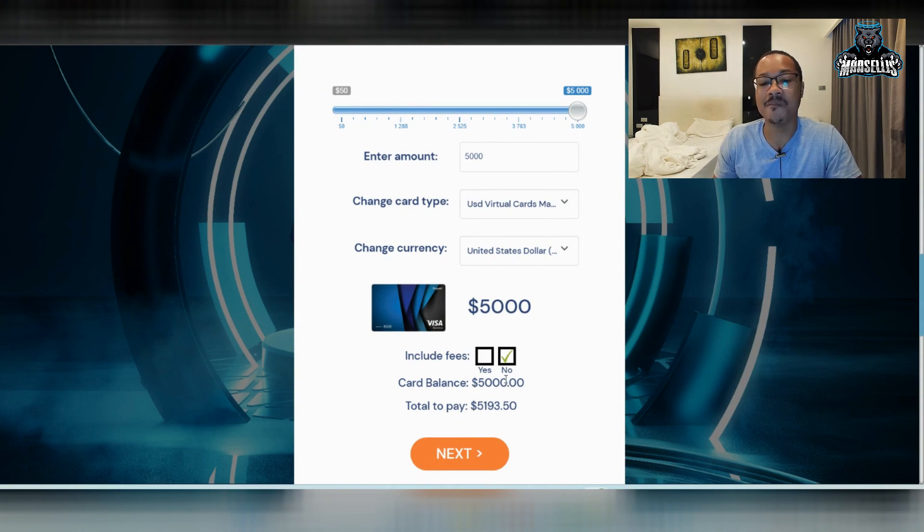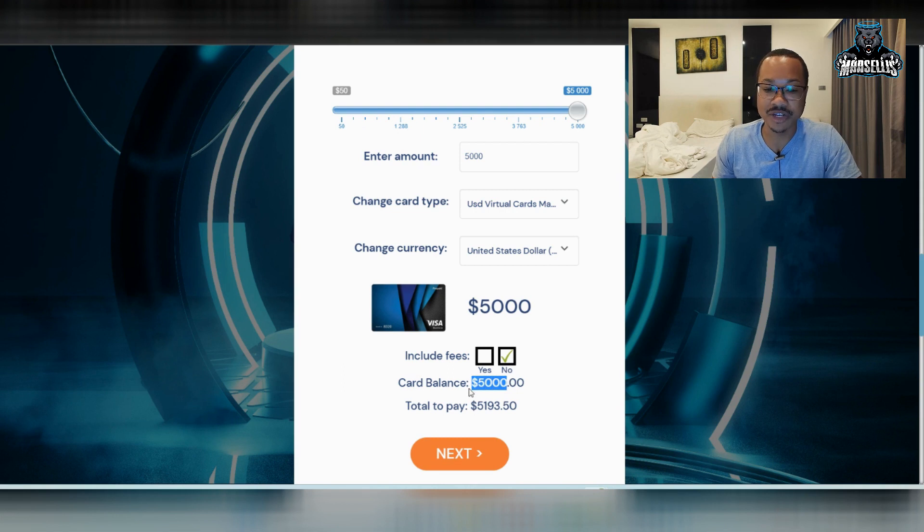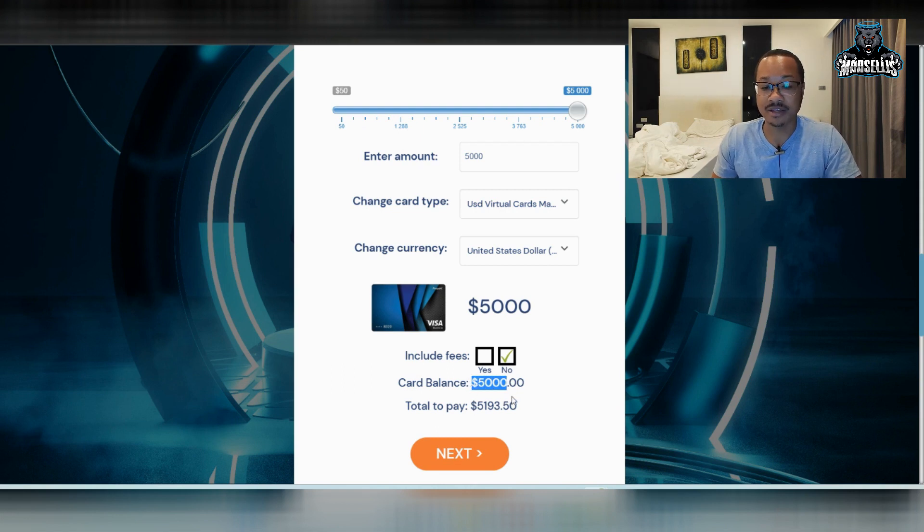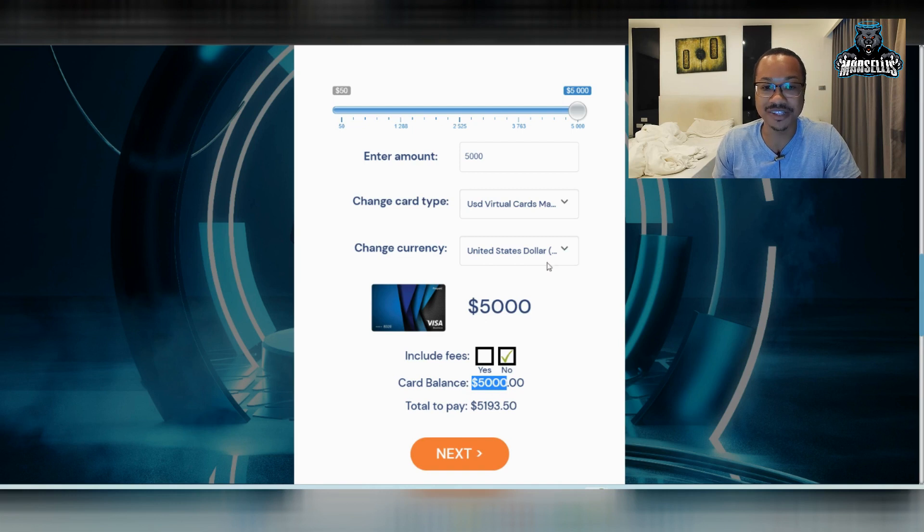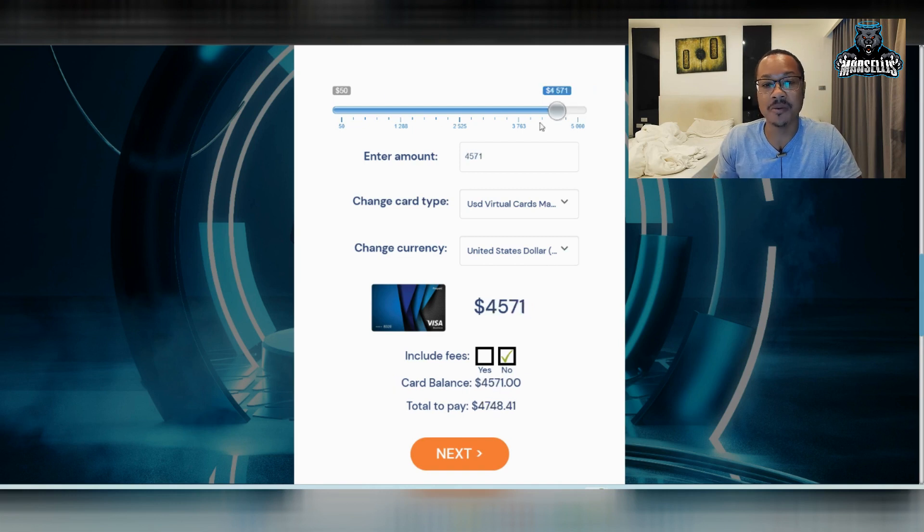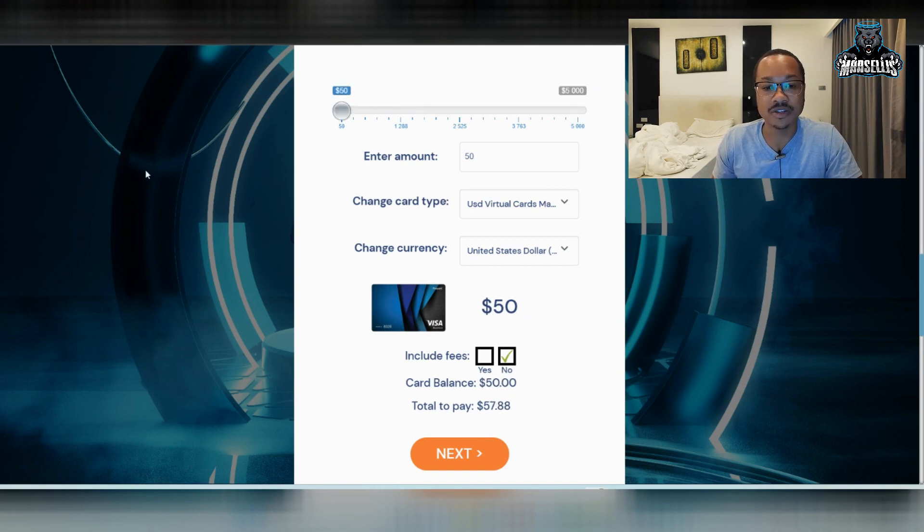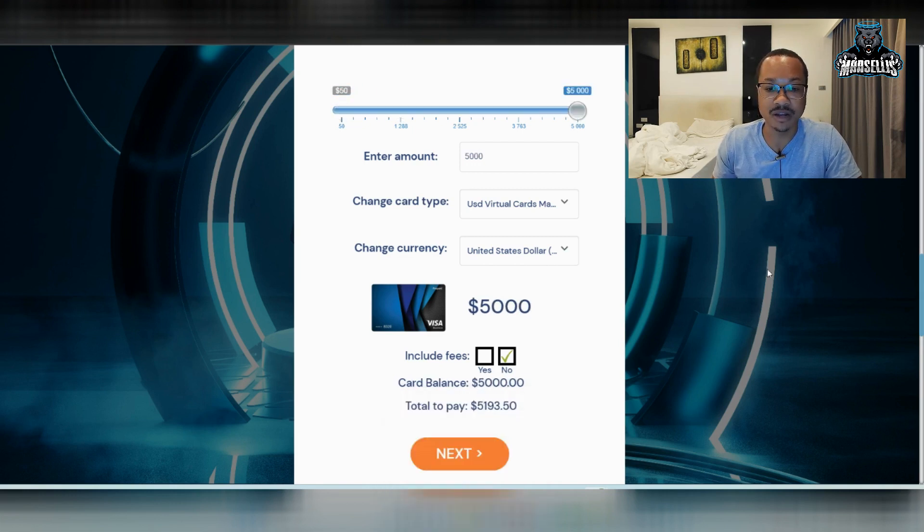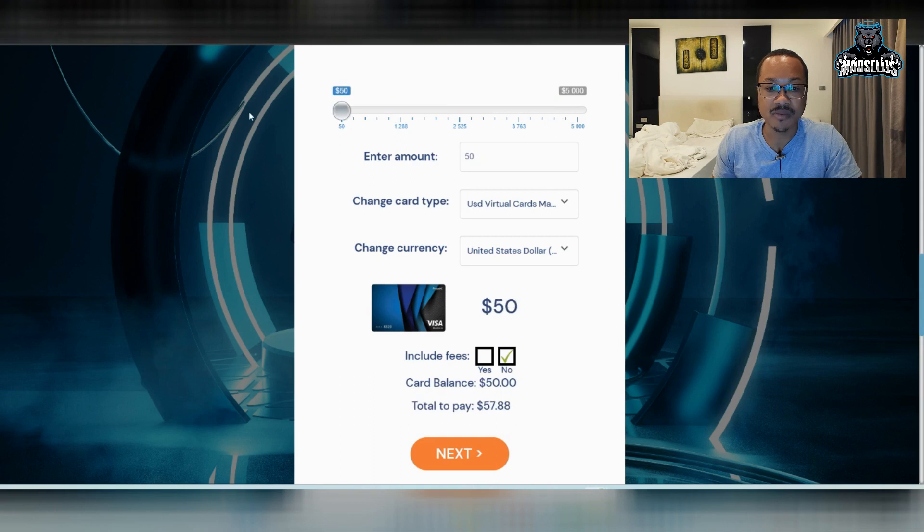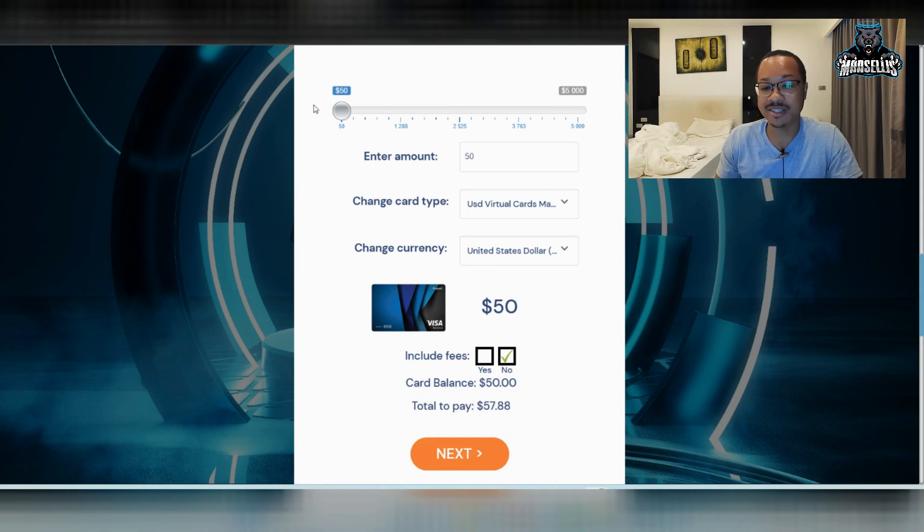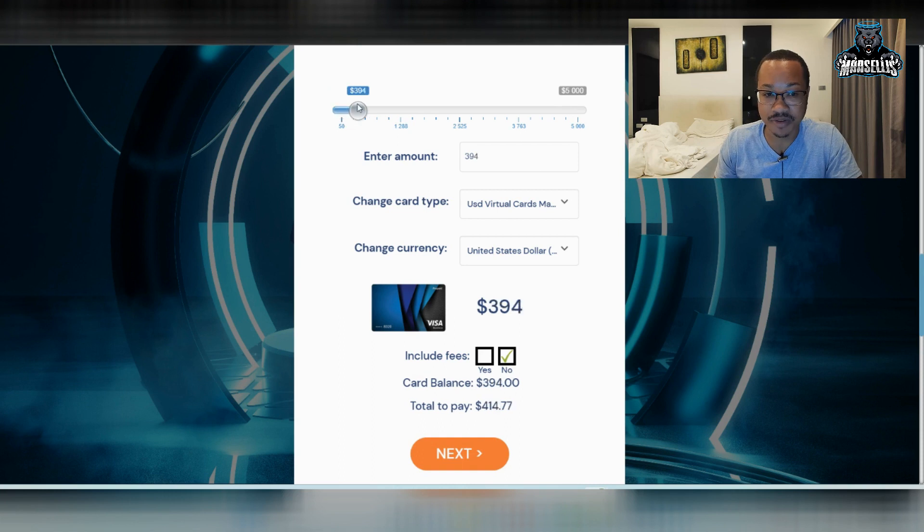So every $5,000 you do, you got to pay $5,193.50. So let's say you just want to do the bare minimum, which is $50, right? Well, if you come over here and look at $50, you're going to have to pay $7.88 per $50.